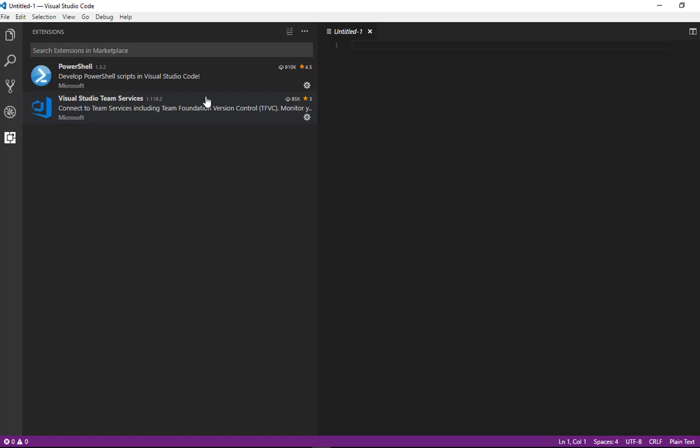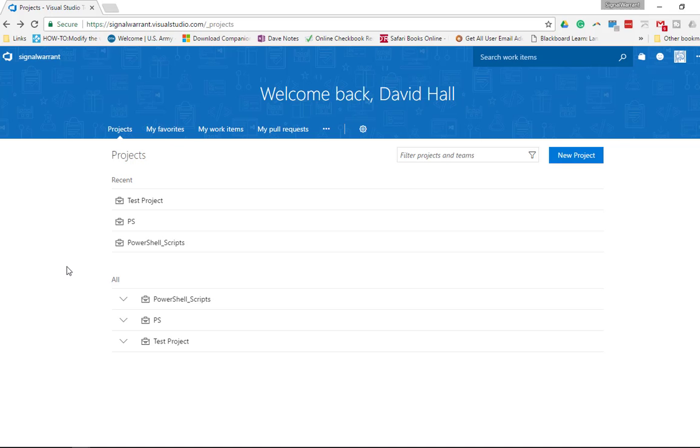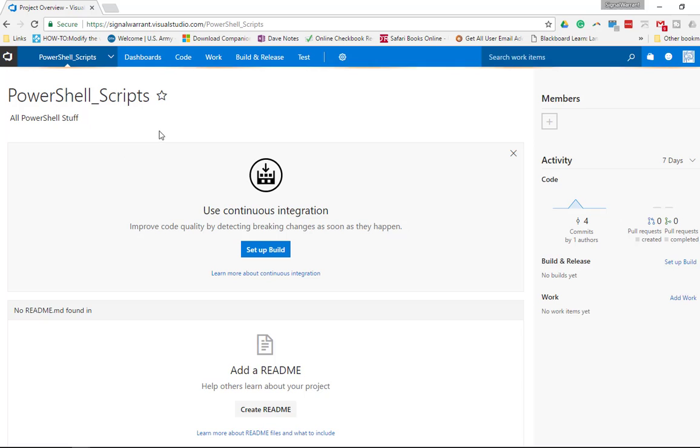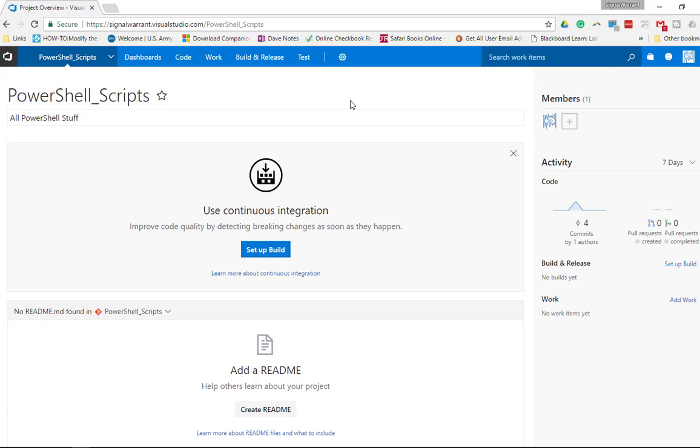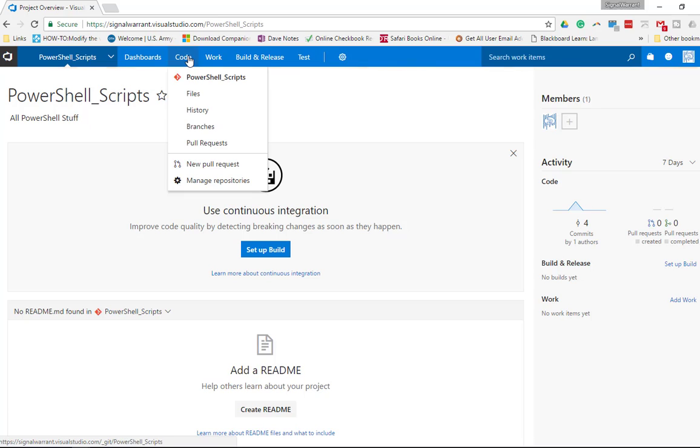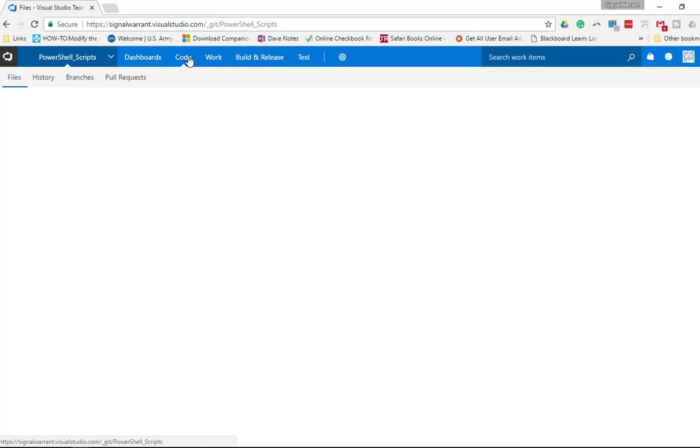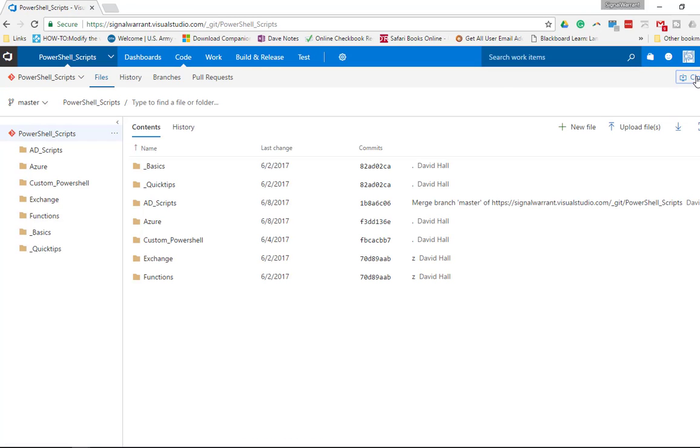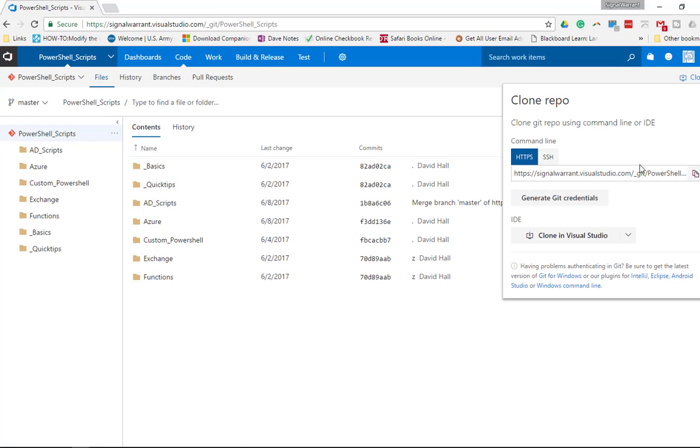Now you have a Visual Studio account. I have a couple test projects going on here. PowerShell scripts is where all my code is, so I'm going to copy or clone this repository. I'm going to click on the project, go to the code, hit clone, and copy this link.